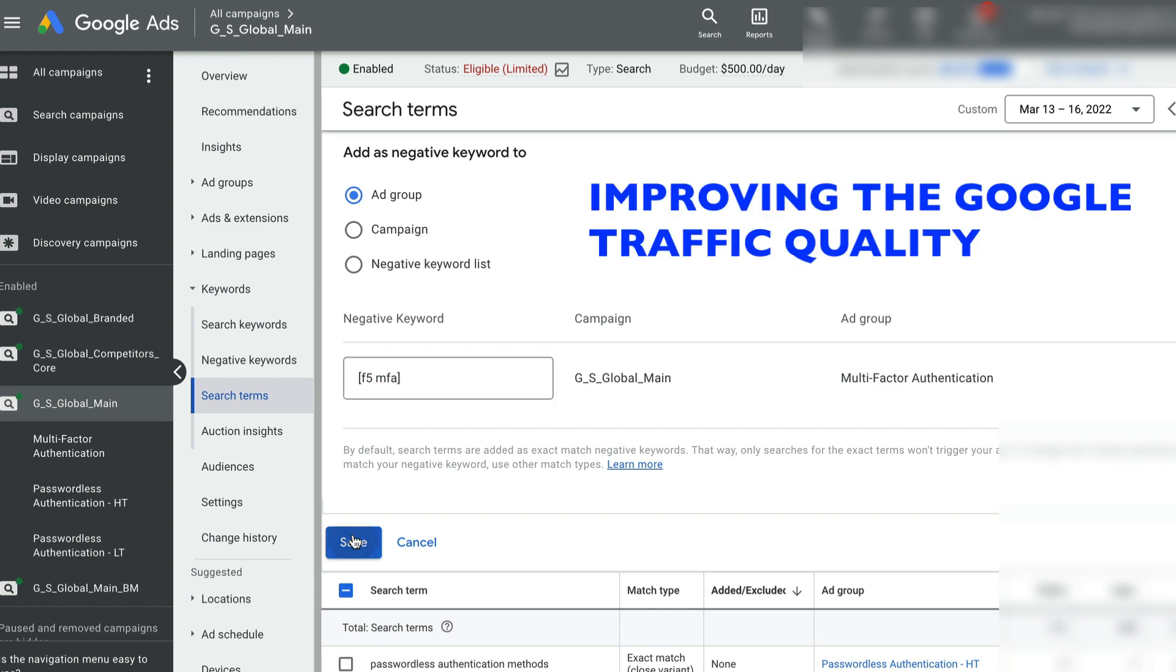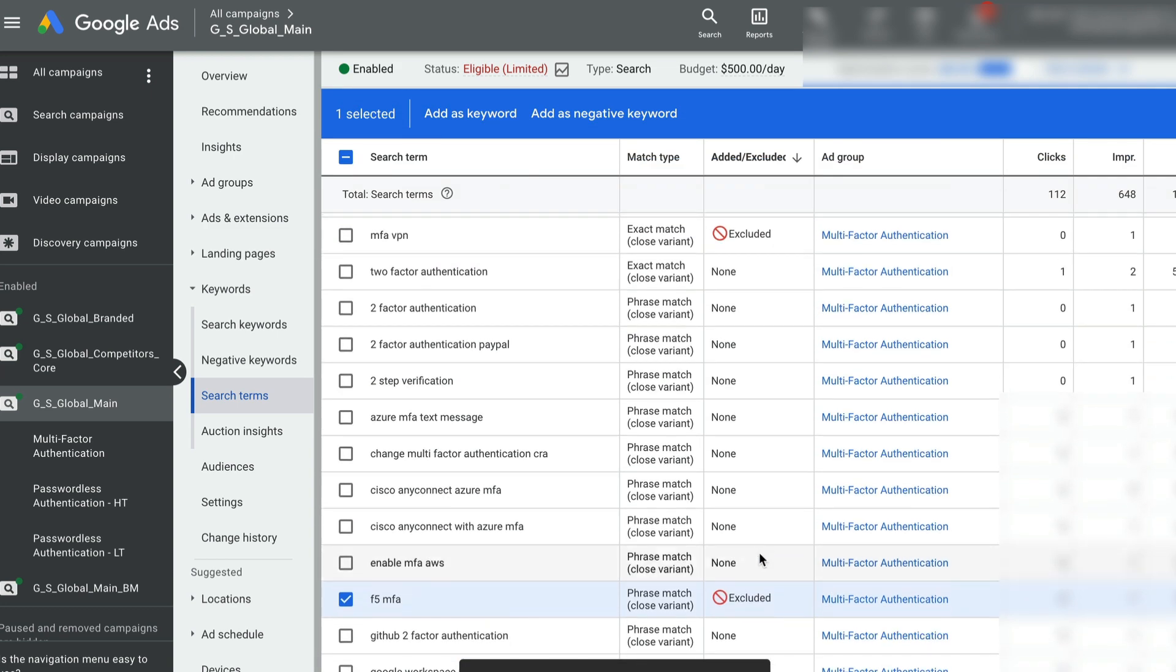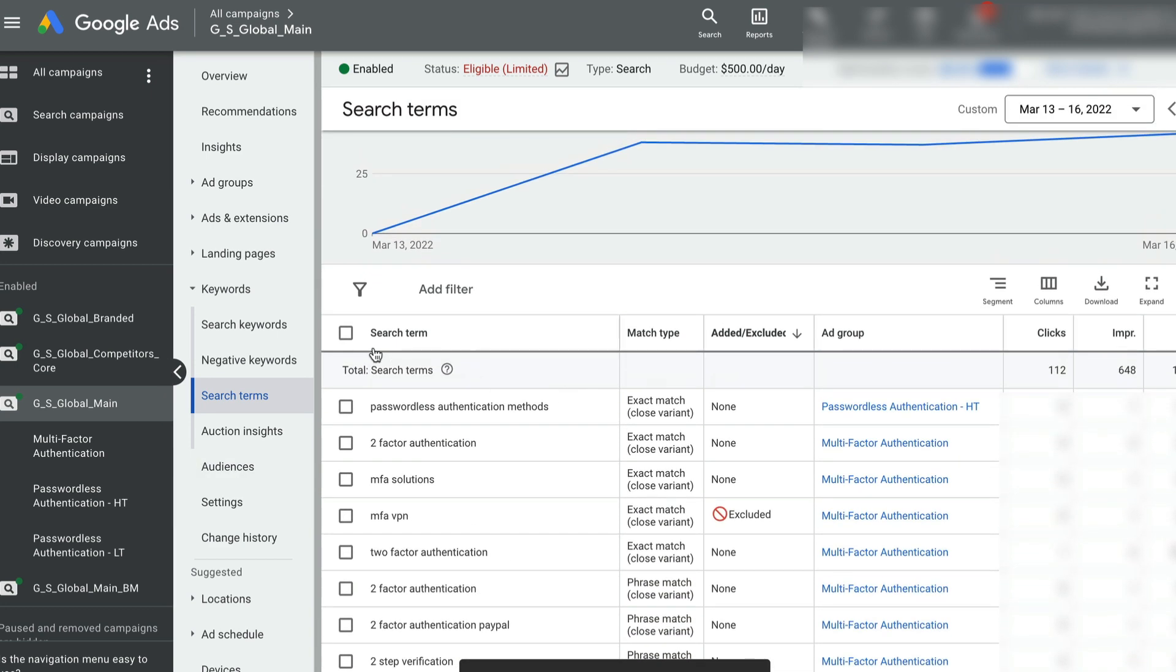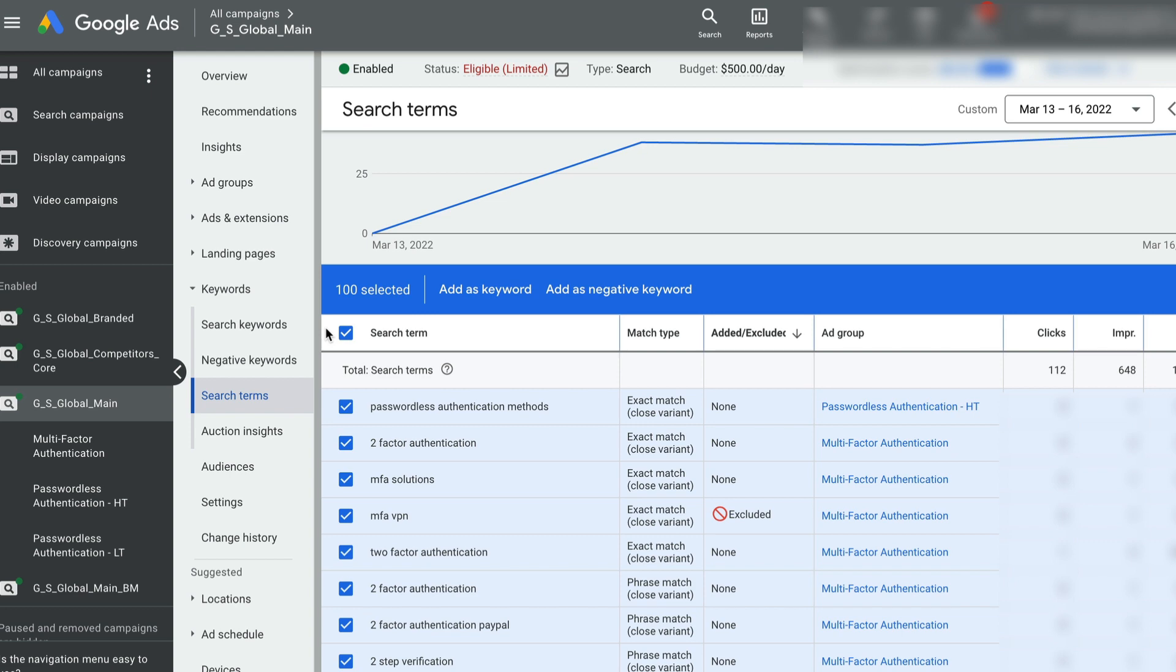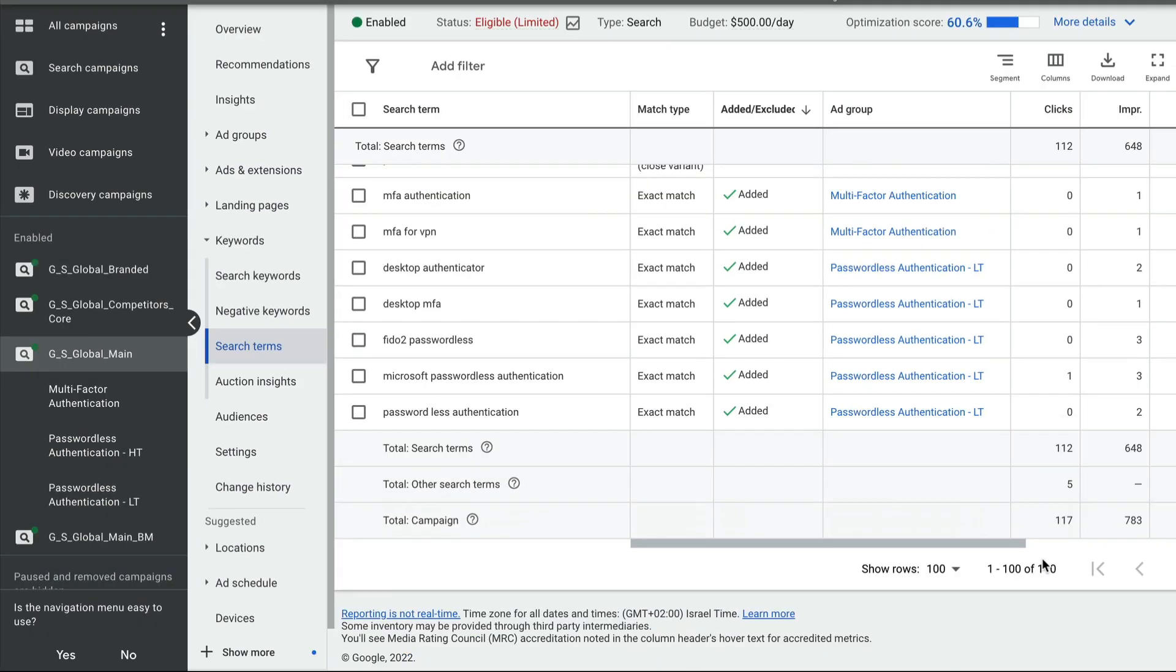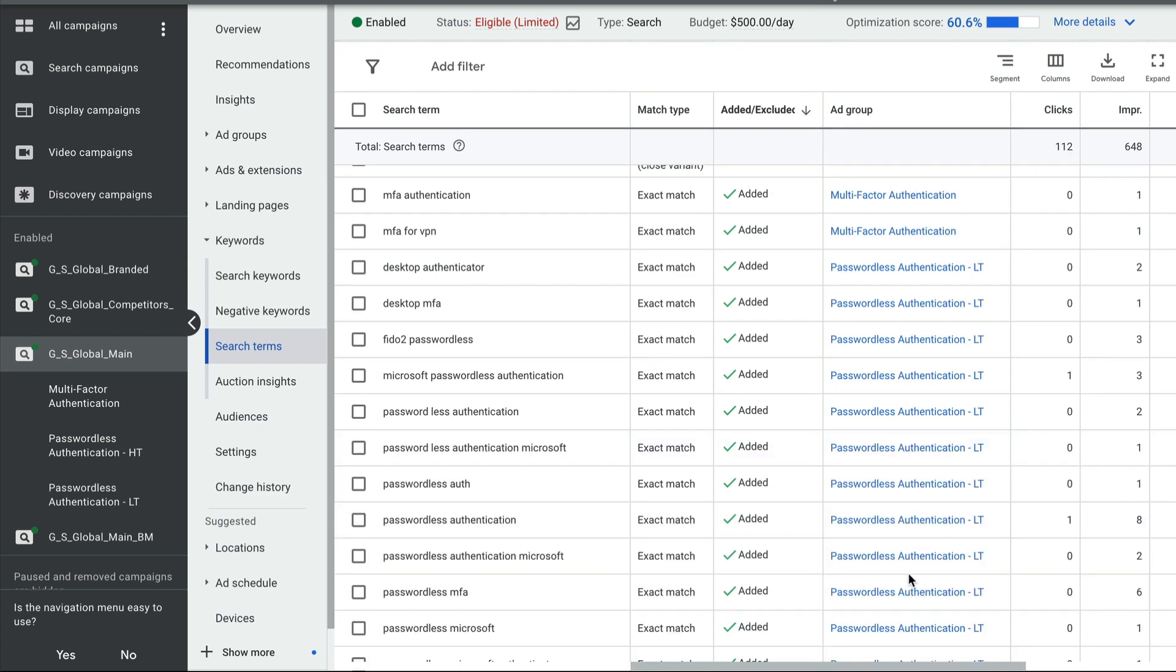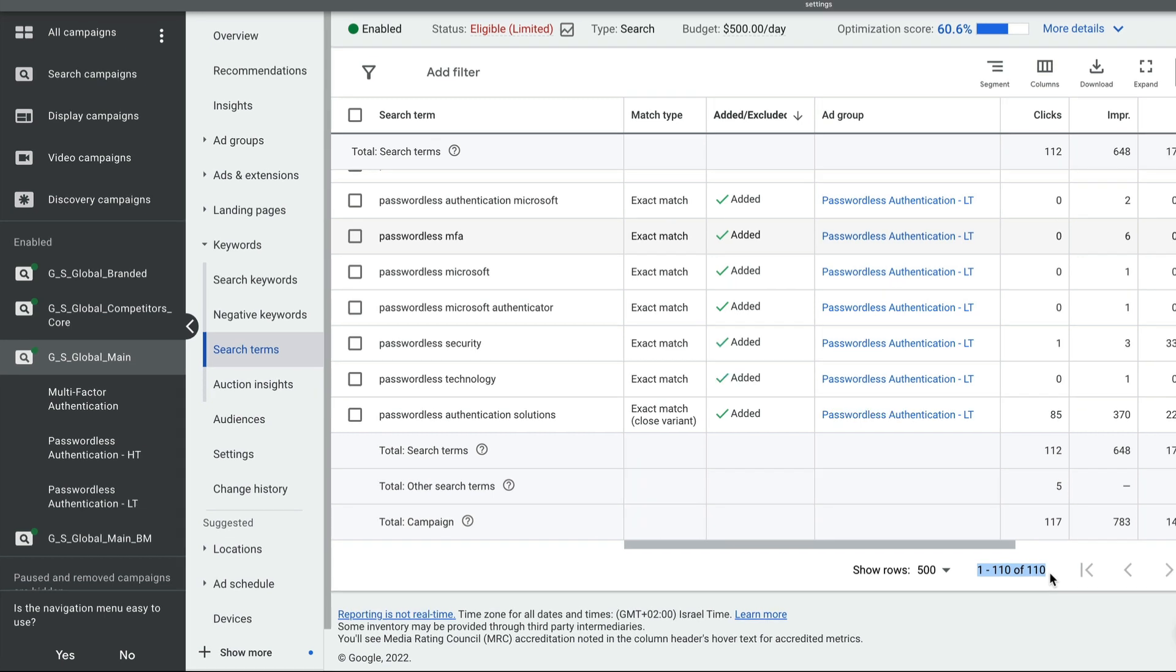And I will call it improving the quality of the traffic that's coming in. So this is another example where I'm adding another negative keyword. Let me show you how many search queries these are. There are a total of 110 search queries for my keywords for the time frame I'm selecting. That's a lot of search queries.